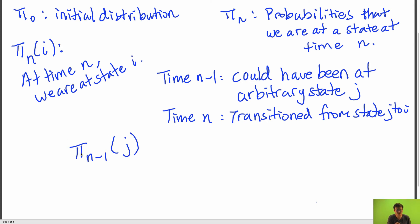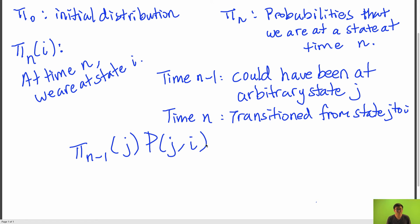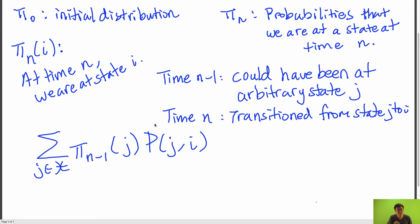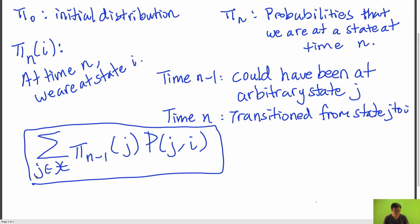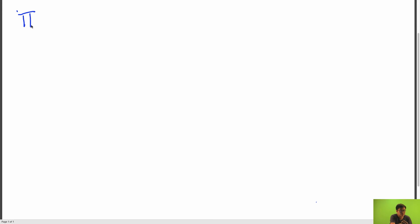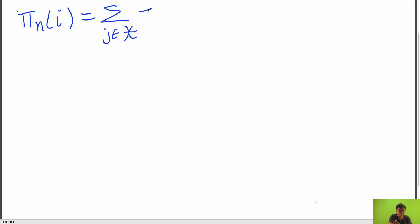And the probability that we transition from state j to state i is just p sub j i. We then sum over all the states in our state space, because previously we could have been in any state. This gives us what π sub n of i is equal to: the sum over all states of π sub n minus 1 of j times p sub j i.